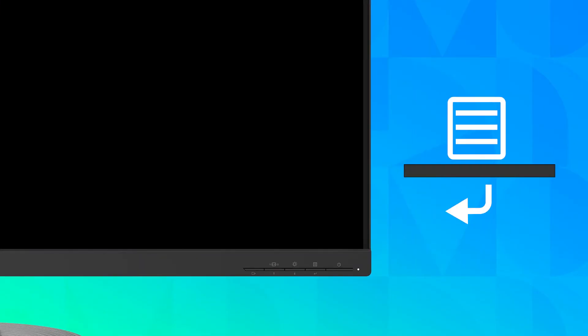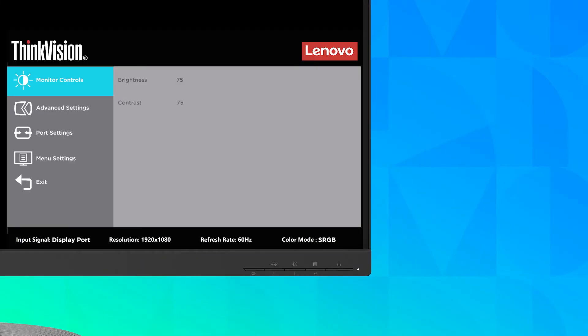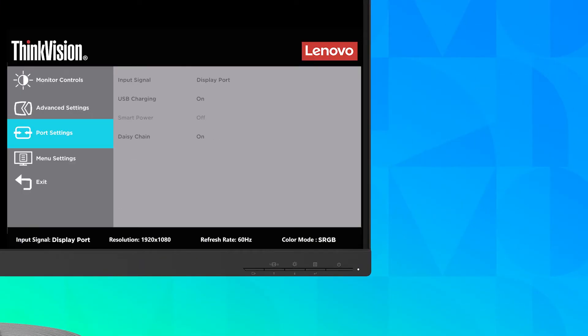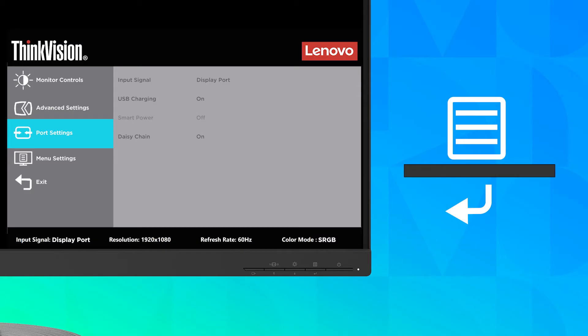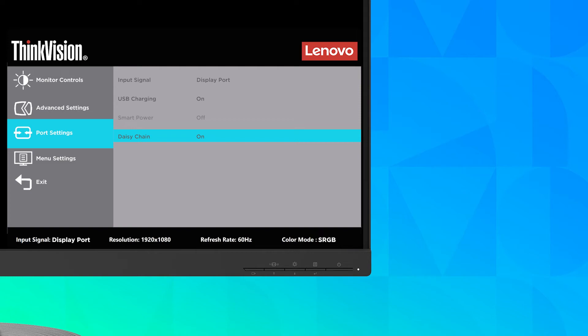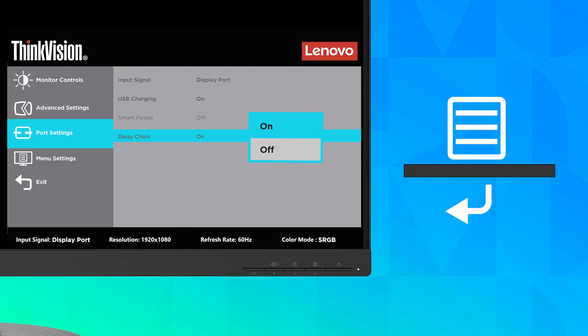To enter the OSD menu, press the menu button on the monitor. Use the arrows to move between icons and press the enter button to access a feature. If there is a sub-menu, you can use the arrows to move between the options and press enter to access the feature.